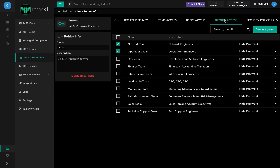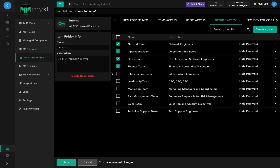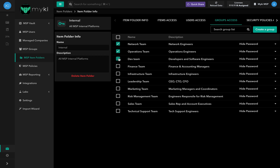In the Group Access tab, you will find all the MSP groups available in your account. To assign an item folder to a specific group, simply check the box at the left of the group's name and click Save. To unassign the item folder, uncheck the box.